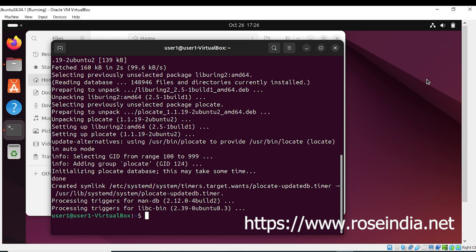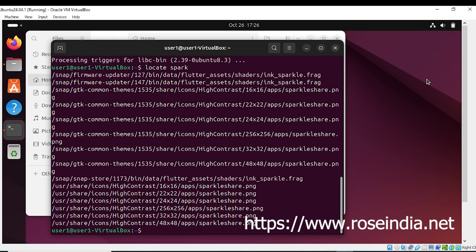Plocate is installed successfully and now we should be able to use the locate command. I searched for 'spark' and you can see plocate found these files with the word 'spark' inside the file.